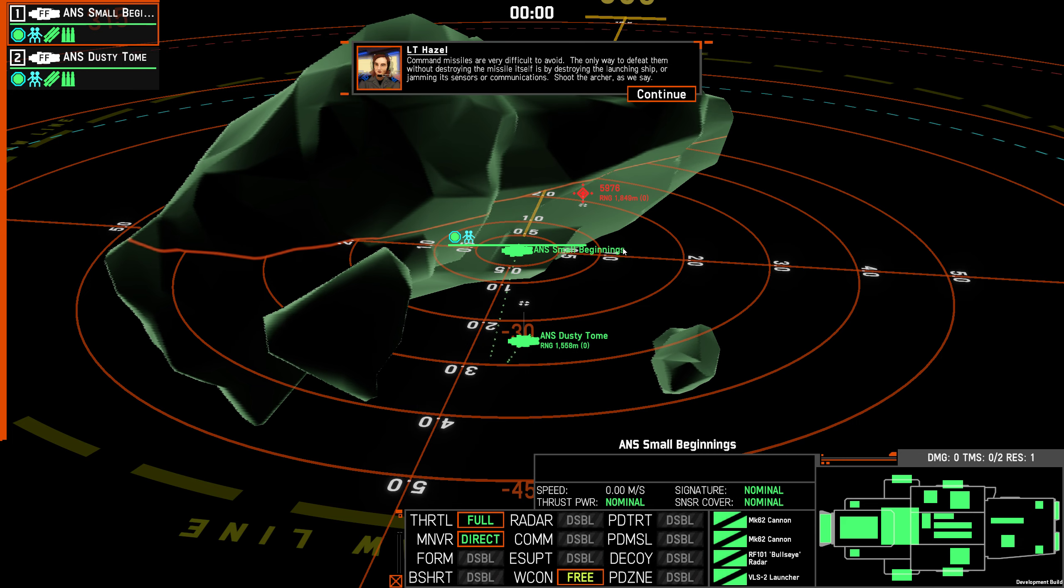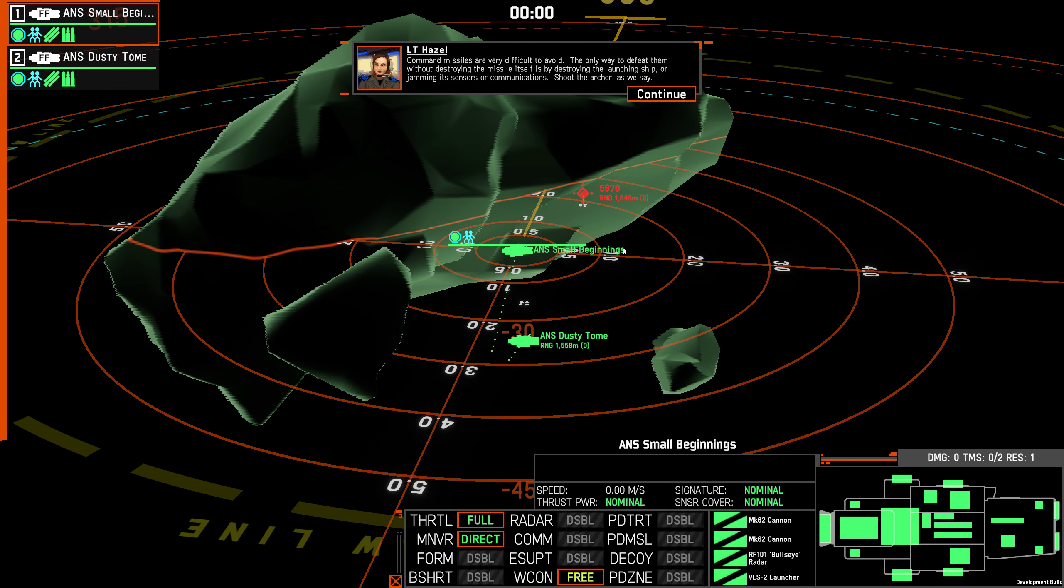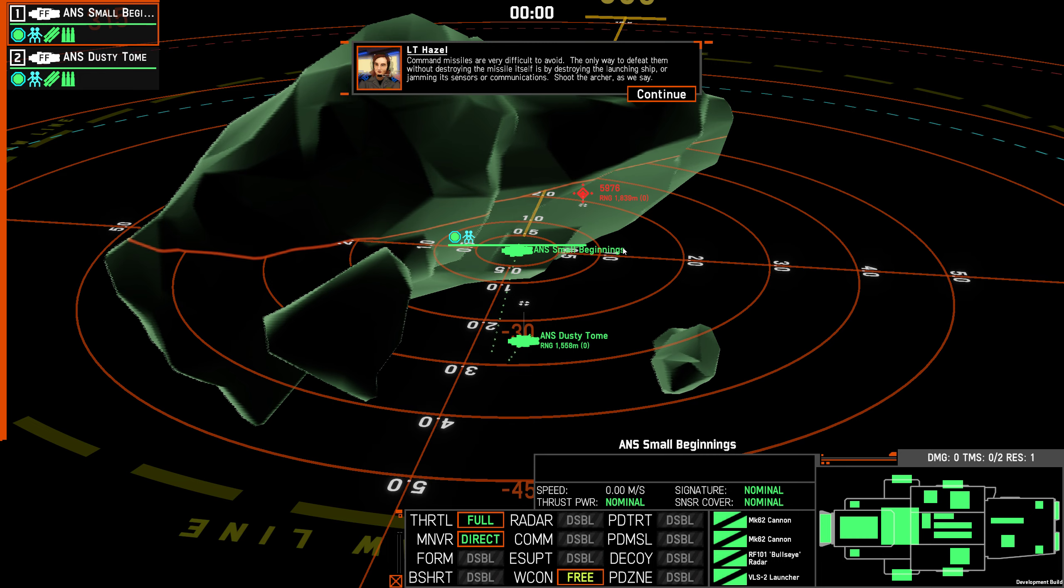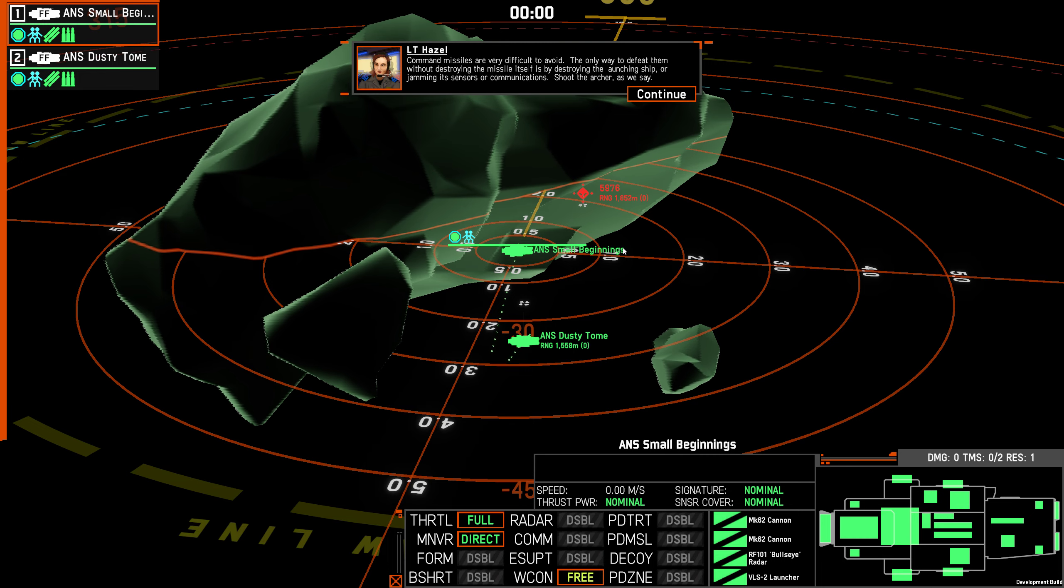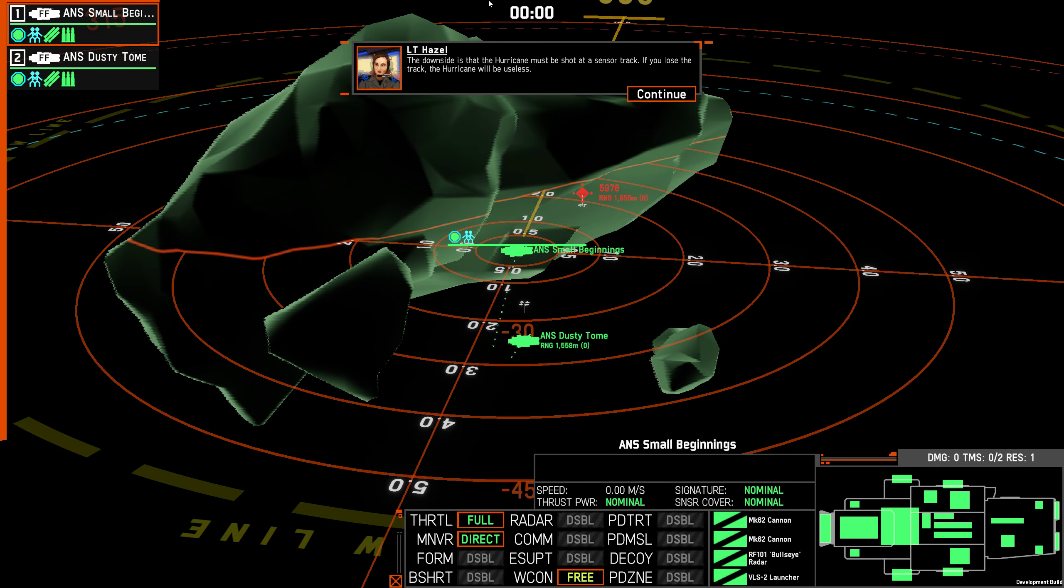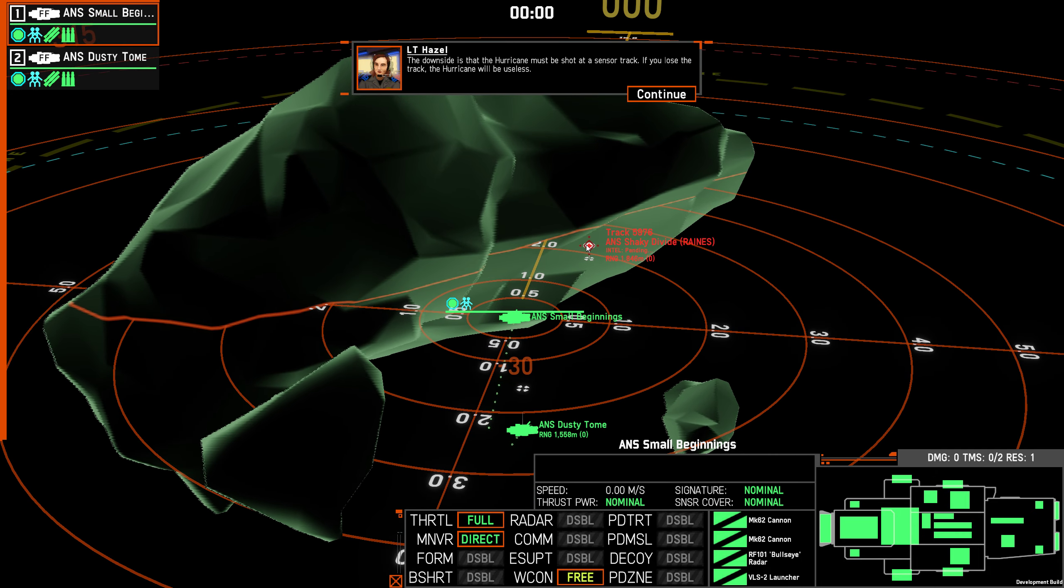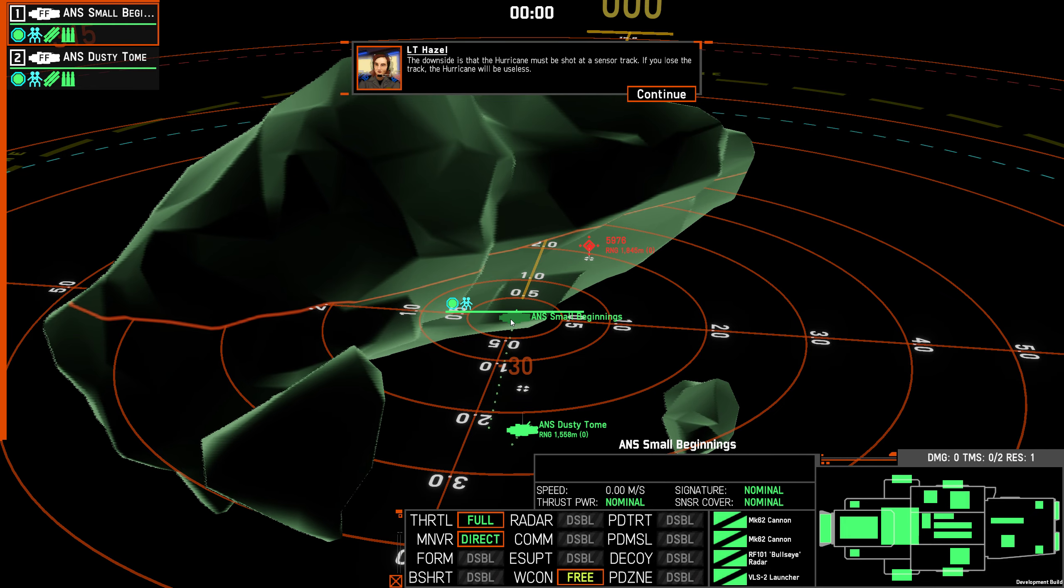Command missiles are very difficult to avoid. The only way to defeat them without destroying the missile itself is by destroying the launching ship or jamming its sensors or communication. Shoot the archer, as we say. The downside is that the Hurricane must be shot at a sensor track. If you lose a track, the Hurricane will be useless. Makes sense.